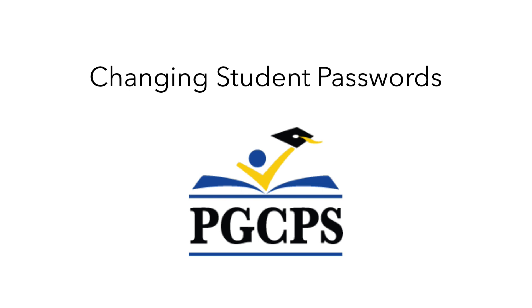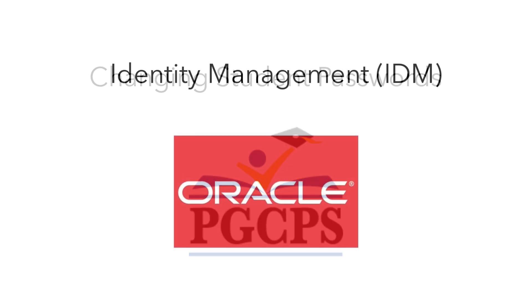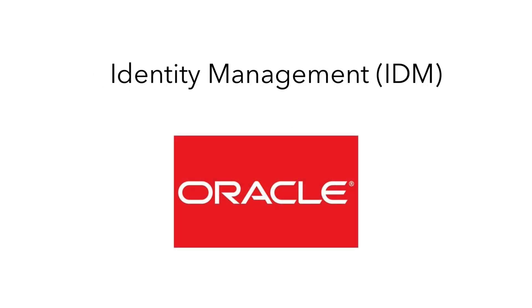Hello, this is a video from the Technology Training Team, a department of the Prince George's County Public Schools IT Division. Today, we're going to show students how to change their password using the Oracle Identity Management System, or IDM.